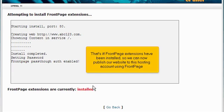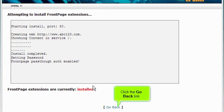That's it! Front Page Extensions have been installed, so we can now publish our website to this hosting account using Front Page. Click the Go Back link.